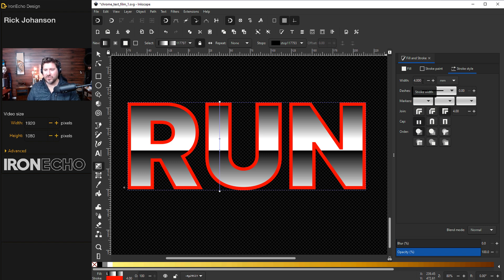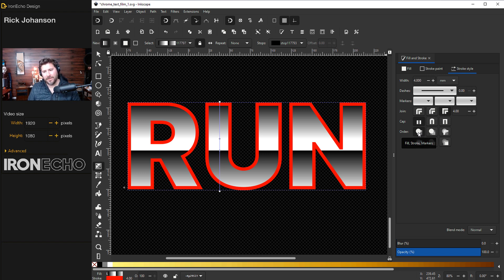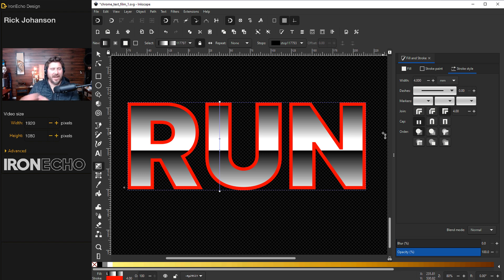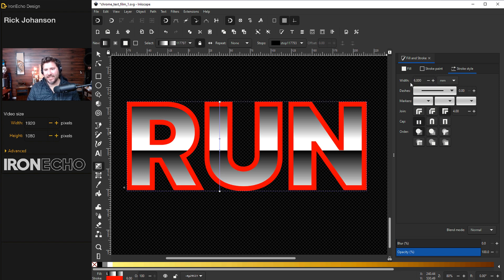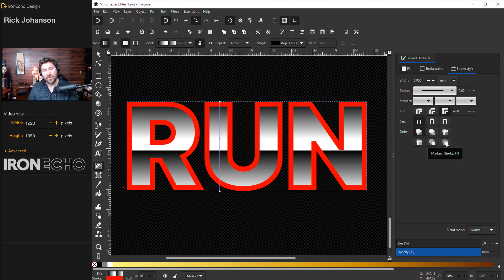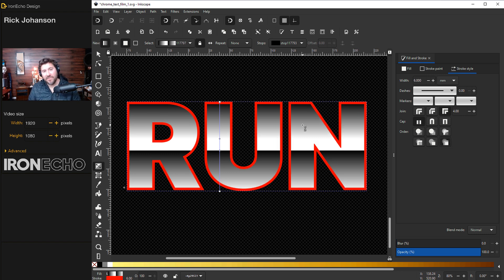If you have, here's the solution. Down here under order, it's preset to this first one which says fill stroke markers which means the fill's on the bottom and the stroke's on top of it and markers is like if you're adding arrows and things. Don't worry about that. I'll change it to something huge so it's easy to see. If I change it down to here markers stroke fill, the stroke is going to be underneath my fill the way I want it. See?